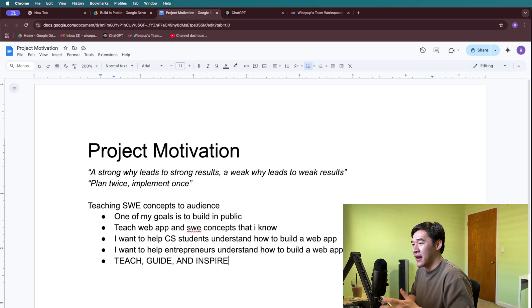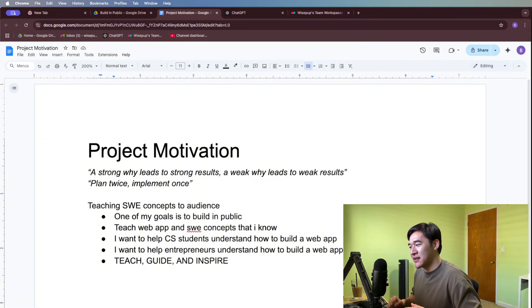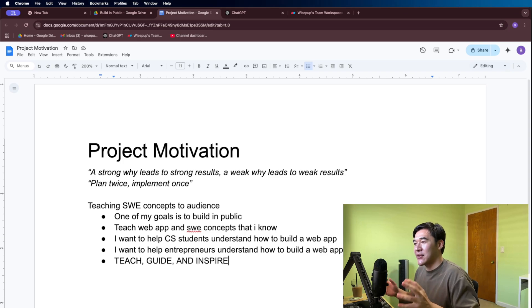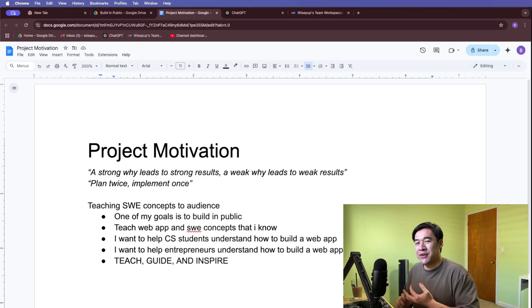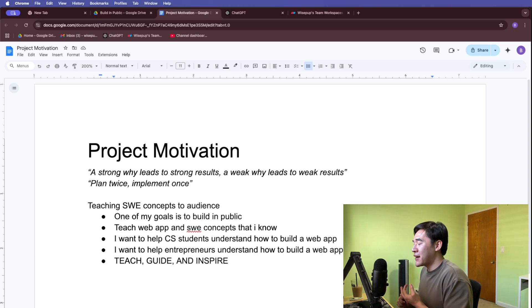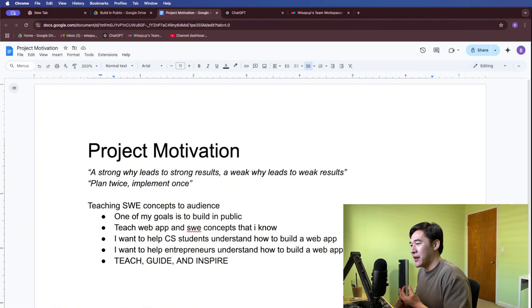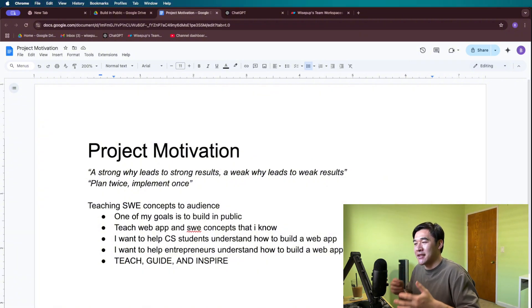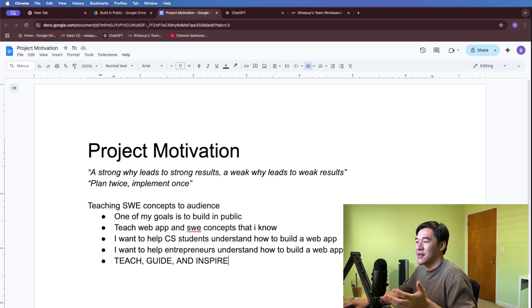My first "why" for this project is I want to teach software engineering concepts to my audience on TikTok, Instagram, and YouTube. I've learned that I have a lot of CS students asking me how to build a web app and how to get a job in the industry. I wanted to make this series to guide them on how to build meaningful projects for their resume so they can land a job. I also want to help entrepreneurs who may not be technically savvy but want to build their own web app.